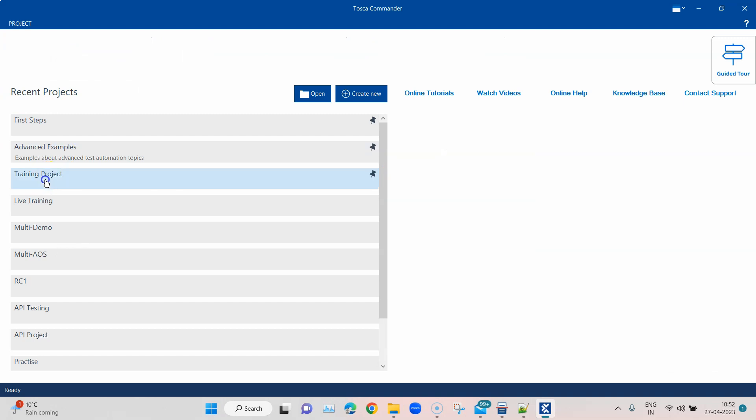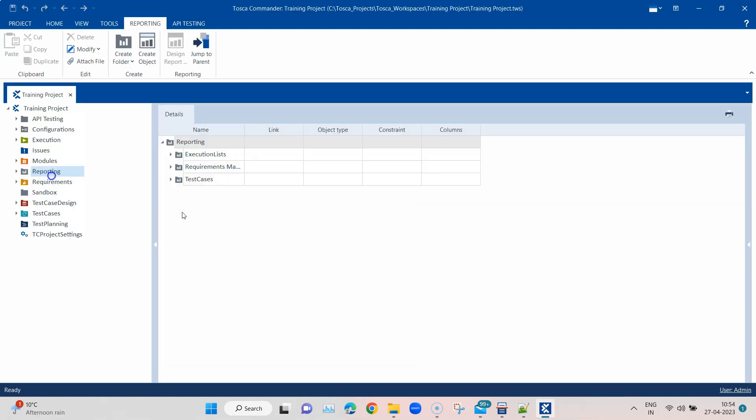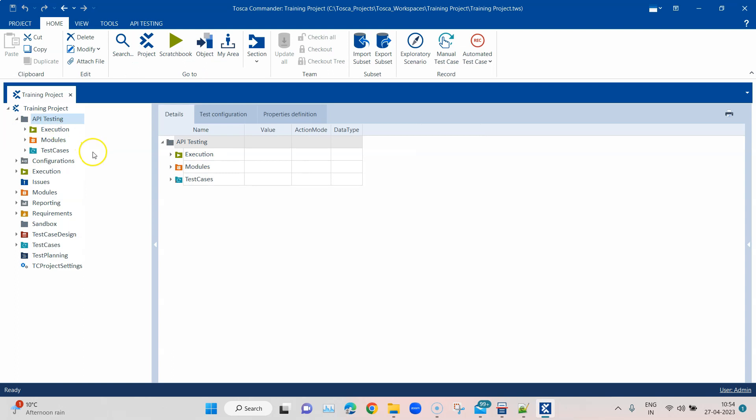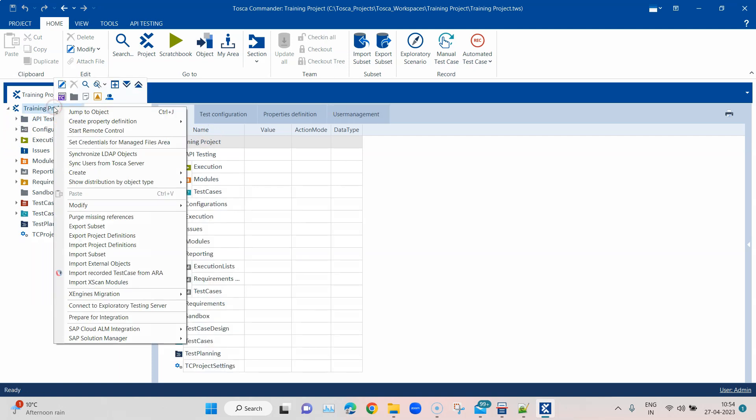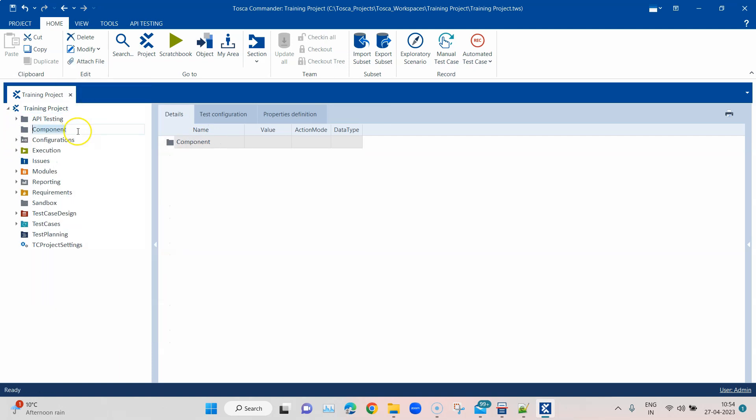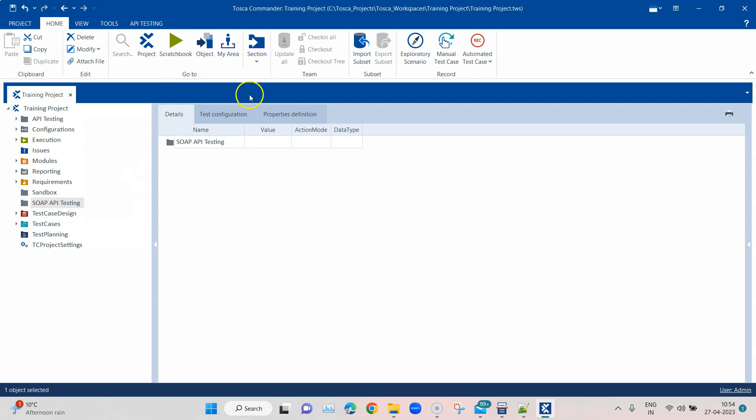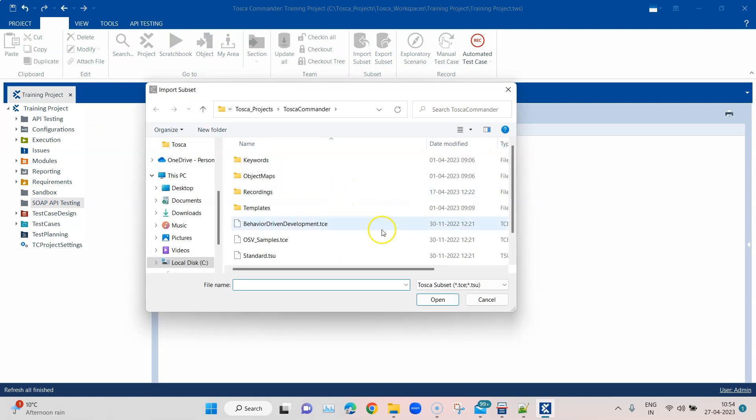Now let's go to our project. There we'll be basically importing the subset and then we will have the test case for that particular API message which we're trying to verify or trying to create test cases from. This is our project and we can go to our API testing component folder. Inside this I can even create another component folder just to make it clear. Let me call it SOAP API testing.